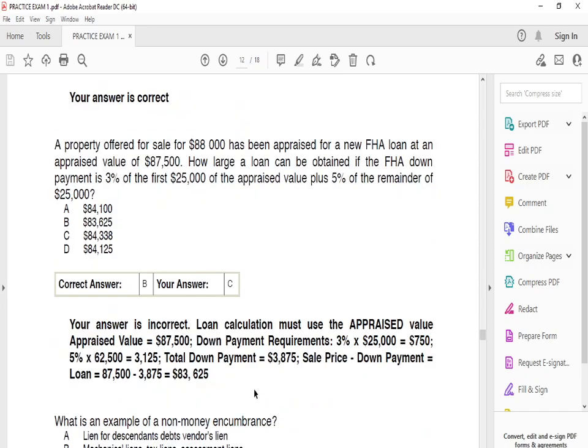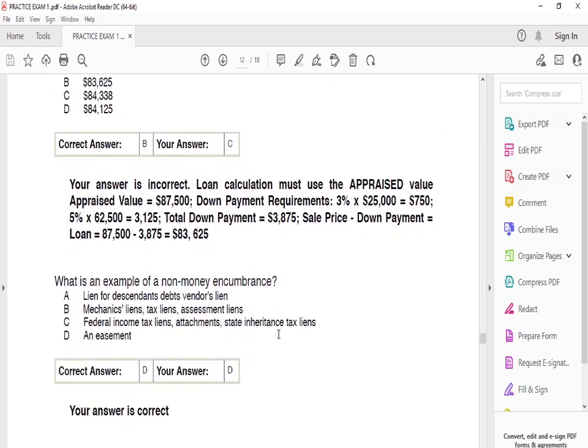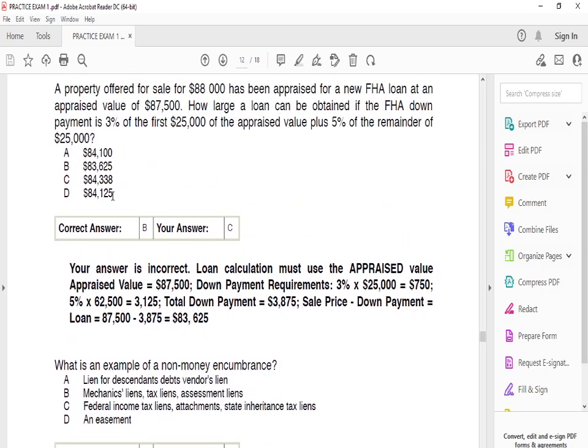A property offered for sale at $88,000 has been appraised for a new FHA loan at an appraised value of $87,500. How large a loan can be obtained if the FHA down payment is 3% of the first $25,000 of appraised value, plus 5% of the remainder above $25,000? The answer is B. I apologize — it's $84,338. They show you the whole calculation process.